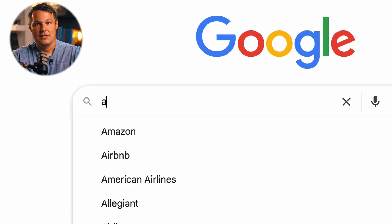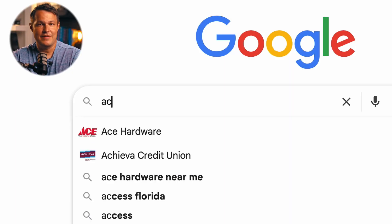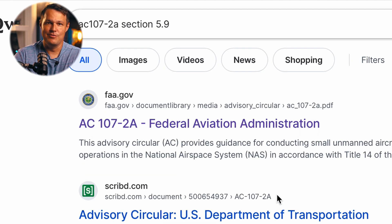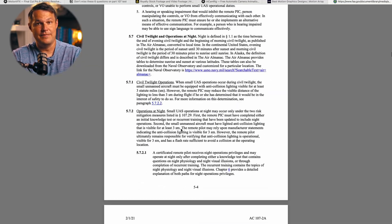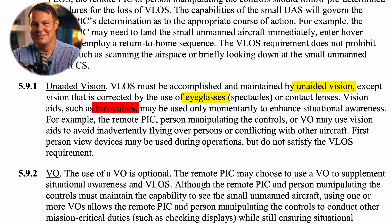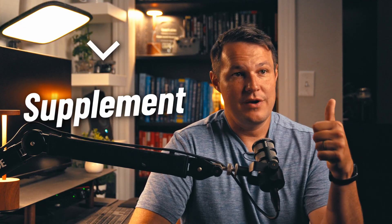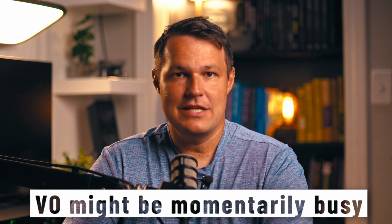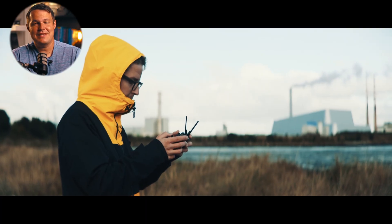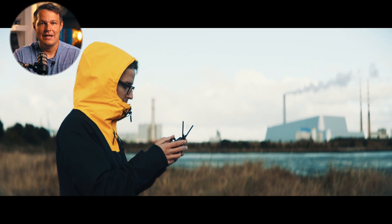Per advisory circular AC 107-2A section 5.9, the drone must be seen with unaided vision — corrective lenses like glasses are fine, but binoculars, telescopes, and FPV goggles do not count. The visual observer can supplement situational awareness when the remote pilot in command is momentarily busy — checking telemetry data or a chart — helping track the drone's position, altitude, direction, and hazards. But the remote pilot in command must still be able to maintain visual line of sight themselves.